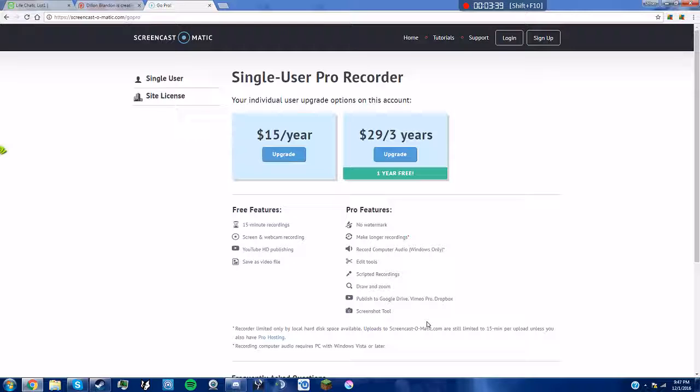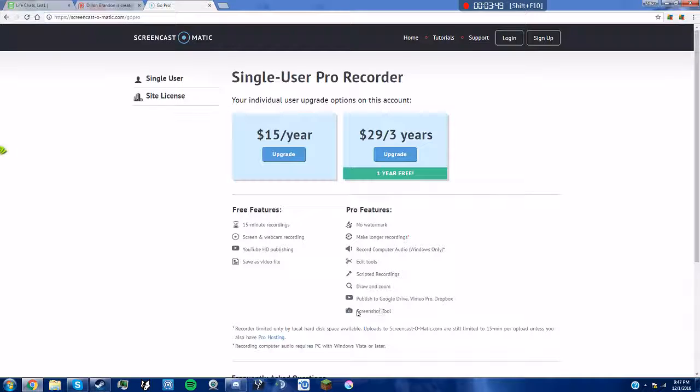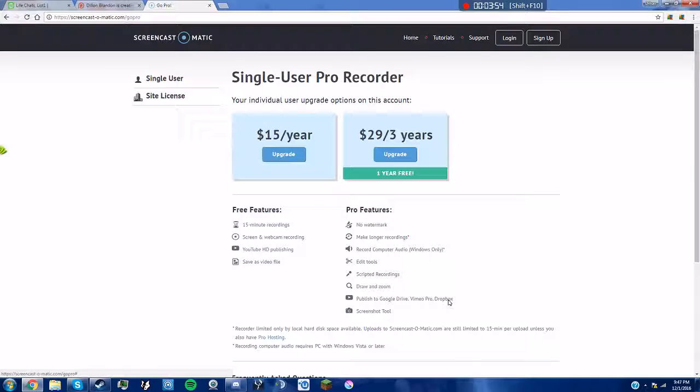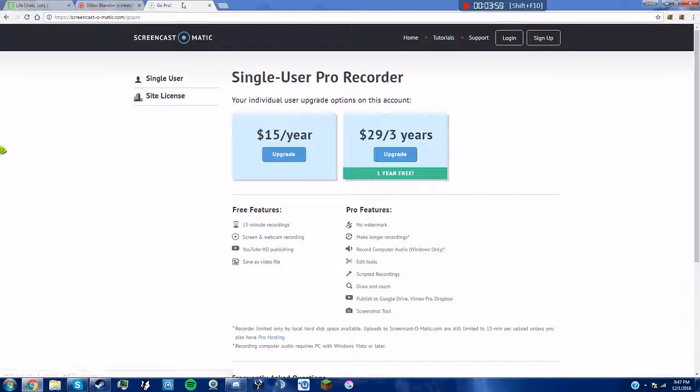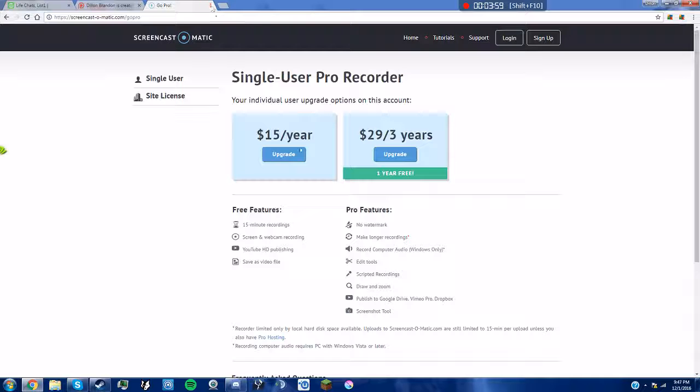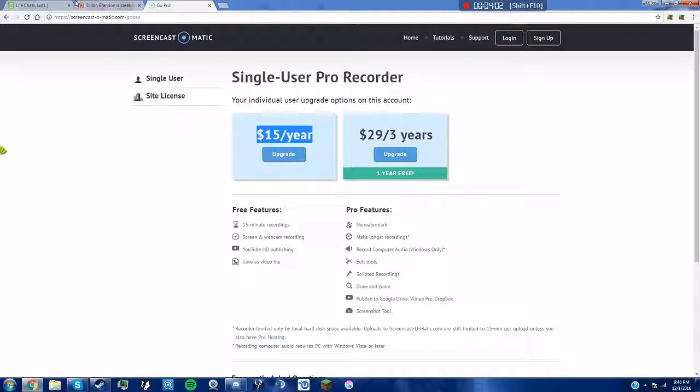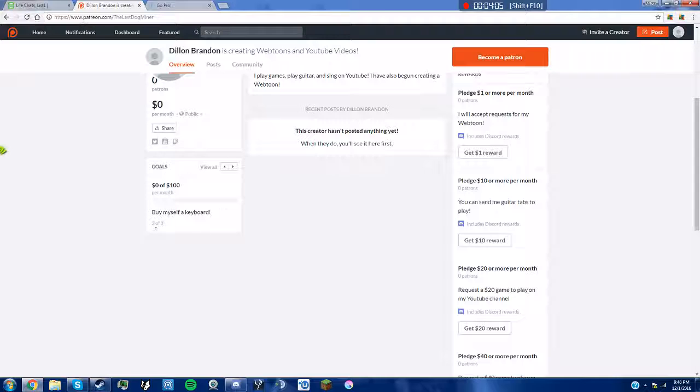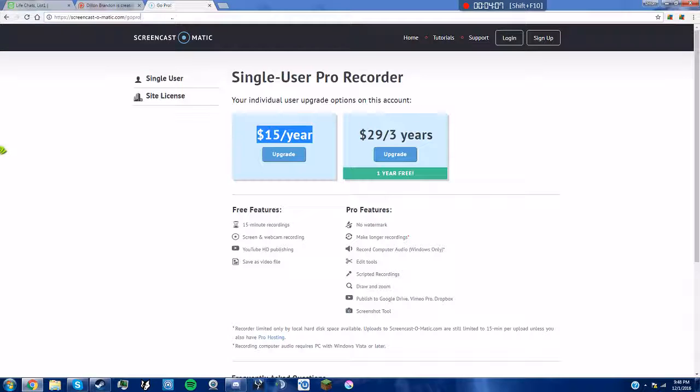How many times do I miss Dean? And then there's a screenshot tool that comes with it. Publish to Google Drive, Vimeo, or Dropbox. With this you can only do YouTube. It is $15 per year, so I will pay for it. For a hundred bucks I will buy myself a keyboard.